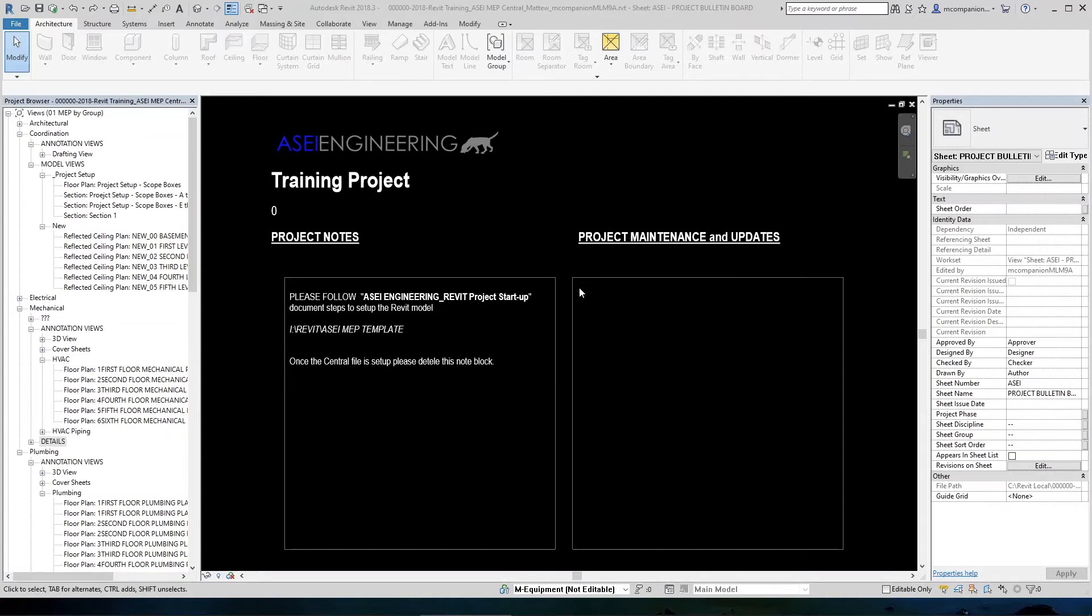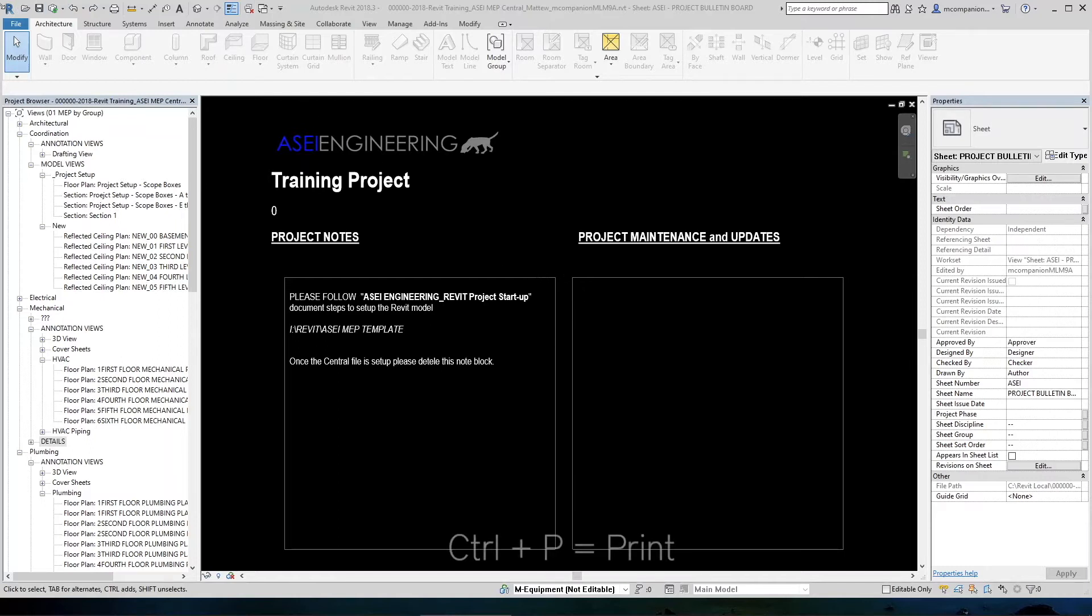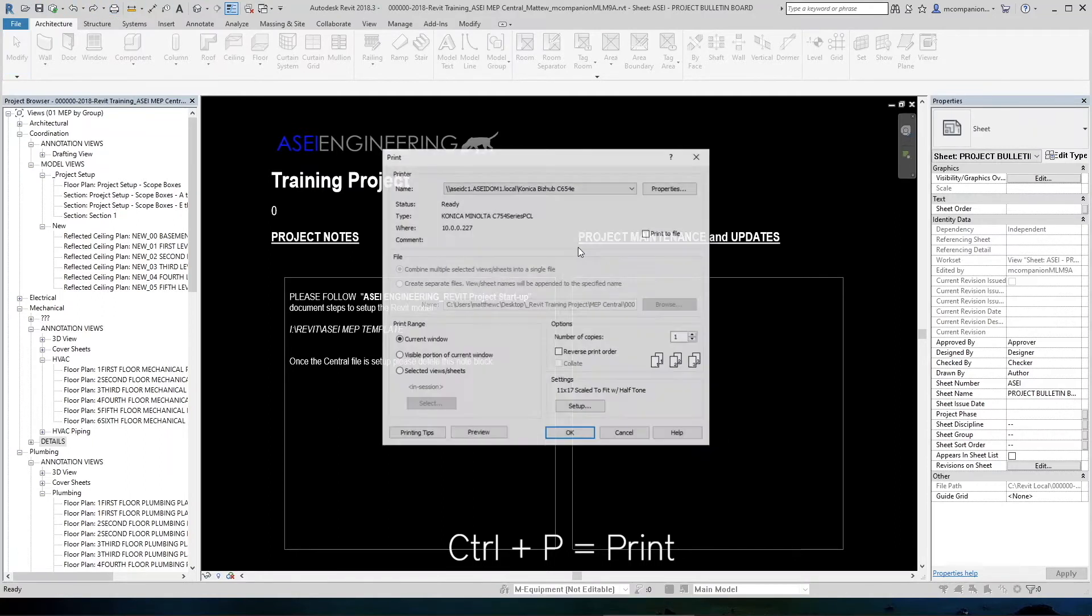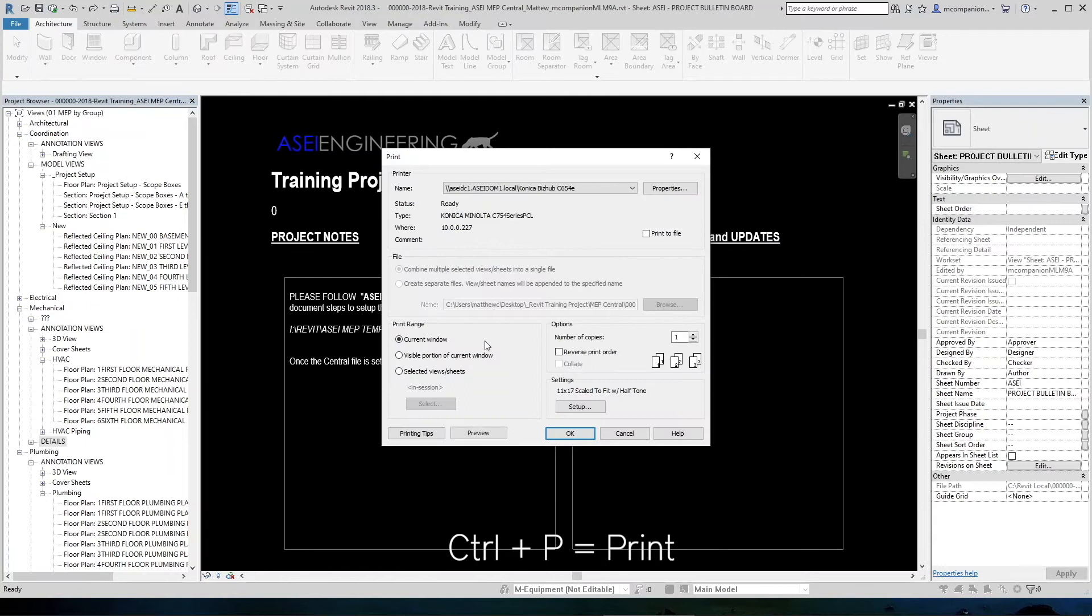When we need to send something out to the clients or to the PEs to review, we print full-size PDF files and send those out. So to start the print command in Revit, we go up here to the quick command bar across the very top and we click on the little printer. This will open the printing dialog box.